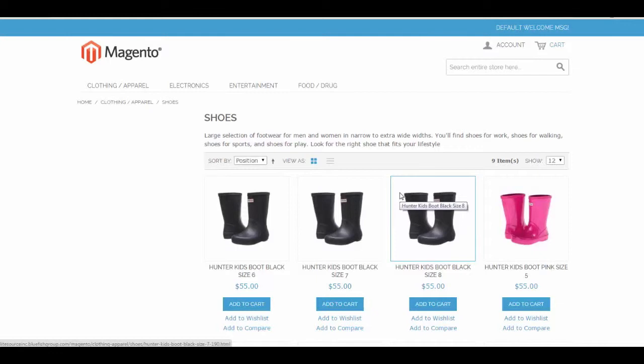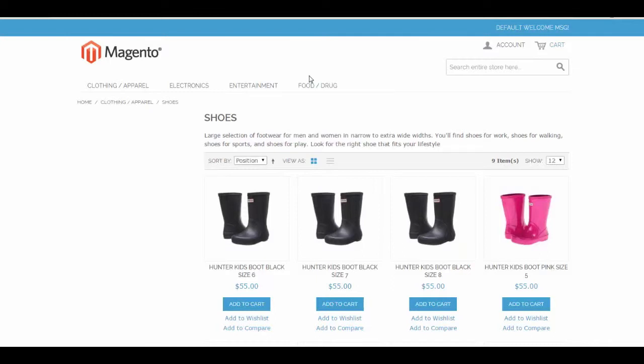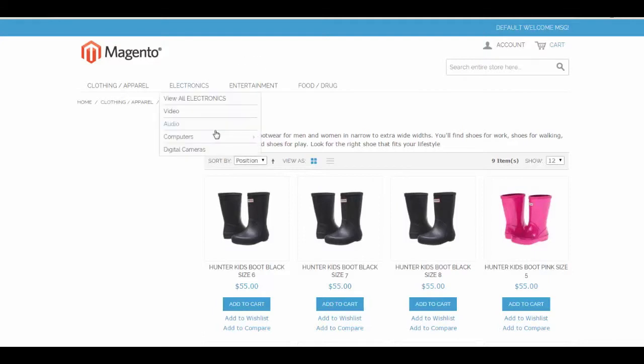Let's get started. First, we're going to go to our site. We're going to use Madison Island for the demo. It's configured currently to not show any layered navigation options on our category shoes. Now, let's go change that.